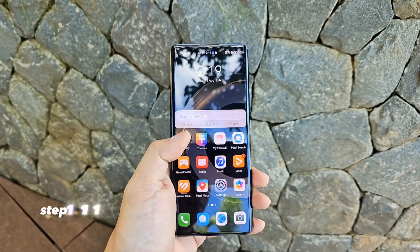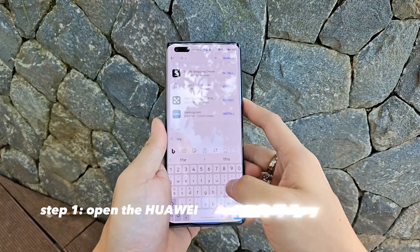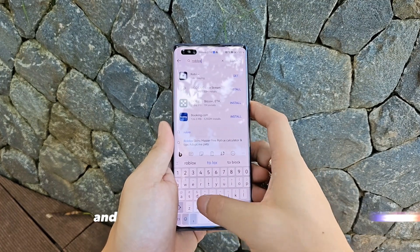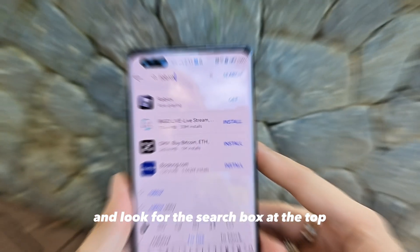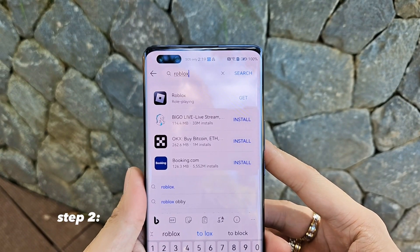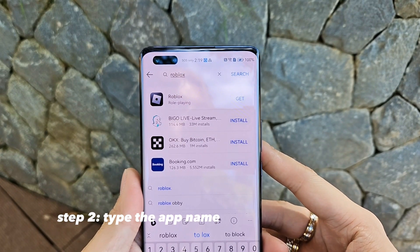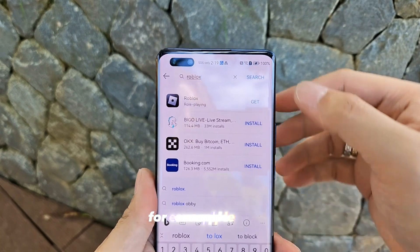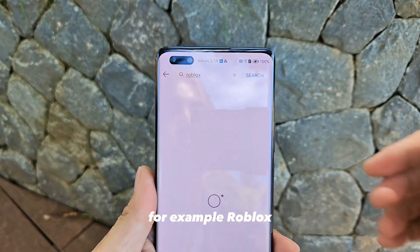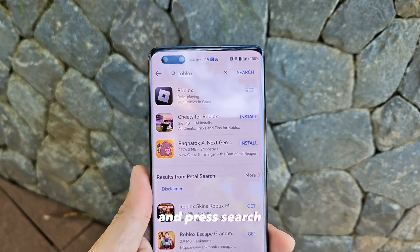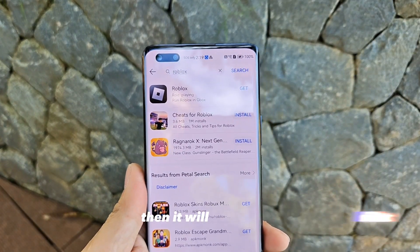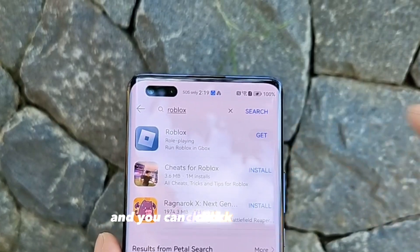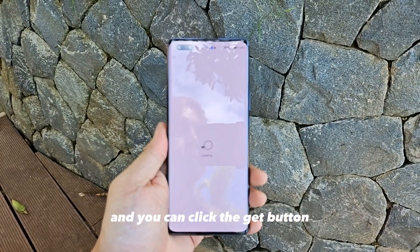Step one: open the App Gallery from your home screen and look for the search box at the top. Step two: type the app name you wish to download, for example, Roblox, and press search. Then it will list Roblox and you can click the Get button.